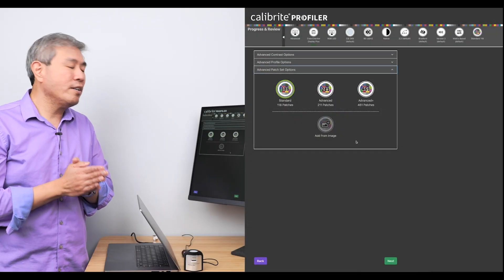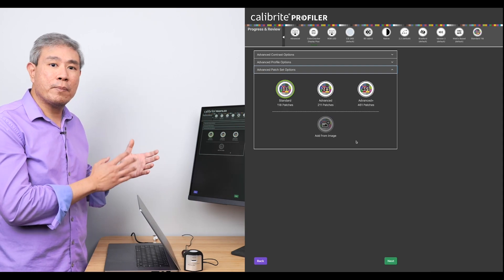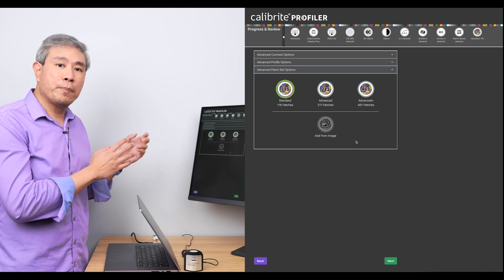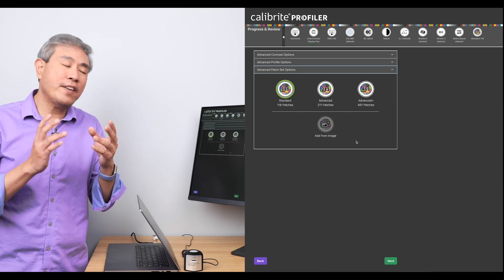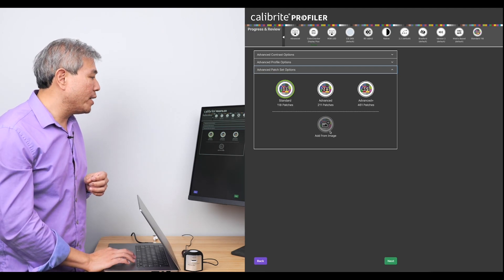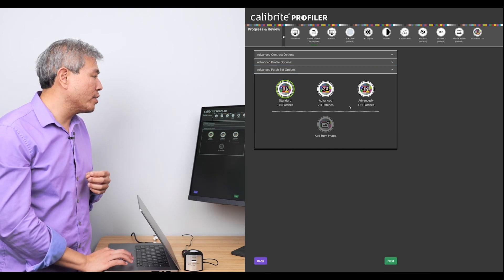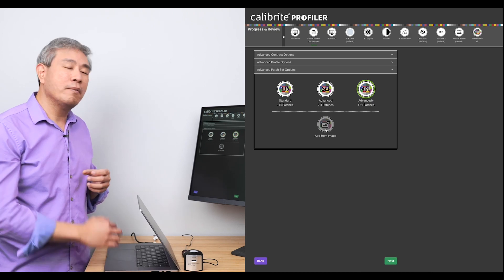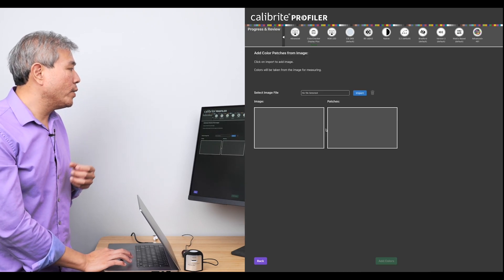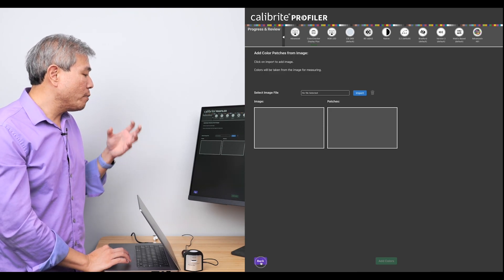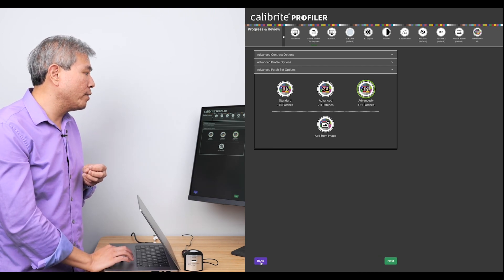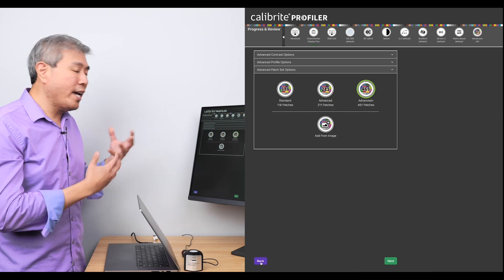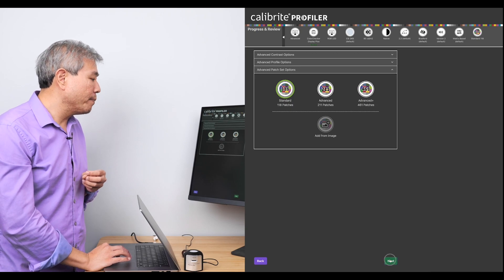And lastly, we have to look at the different patch set options we have. So these are very similar to ColorChecker Profiler that have come before it. There is a standard 118, the Advanced 211, and there is the Advanced Plus that has 461. The one thing to note about the Advanced Plus is that there is this option to add from image. So when I click on Advanced Plus, notice how the add from image button now lights up. It's no longer grayed out. What I can do is click on this and simply load in the image and it will generate patches based on that image for me. So if I want to really fine tune my display profiling, I can certainly do that. For the sake of speed and doing this demo, I'm simply going to choose the standard 118 patches.